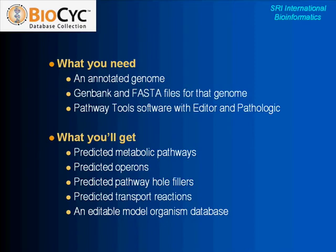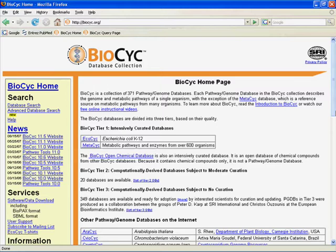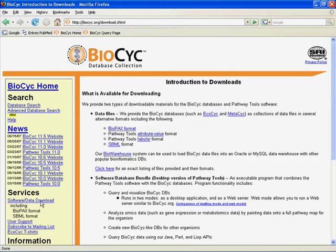Let's take a quick look at the website. This is the BioPsych homepage, and if you're interested in finding the software download, you go down on the left to Software Data Download. Just click on that and it will bring up information about what you can download — everything from flat files containing the data, to the full software setup you'll need to make your own model organism database using Pathway Tools. All the information is right there, and you can email us if you have any questions. Right now we have versions available for Unix, Linux, and Windows machines, and we've successfully run the Windows version on dual-booting Intel Macs also.